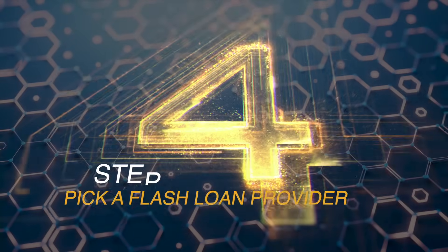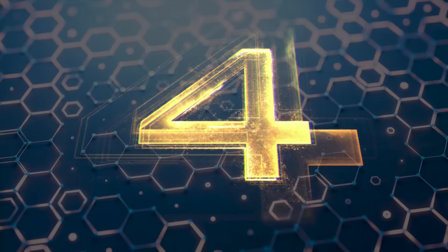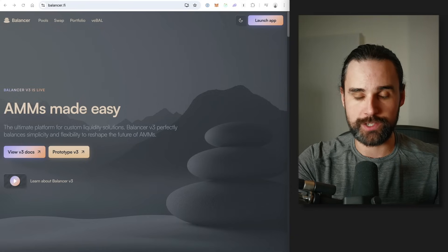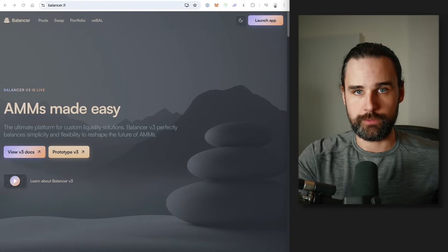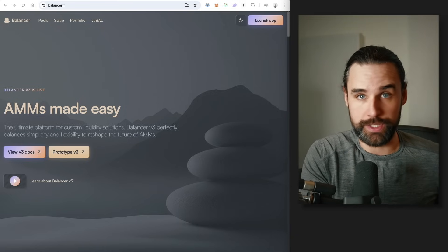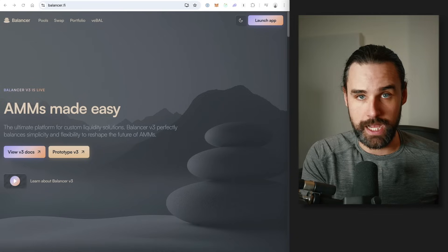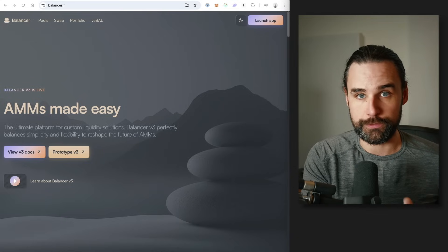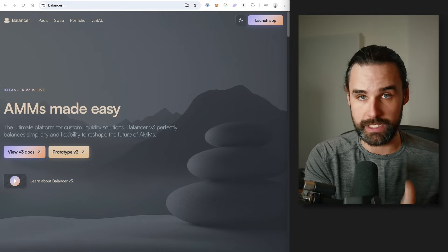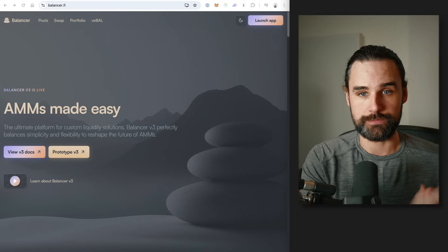So step number four is to pick a flash loan provider. Just a quick recap of what flash loans are in case you're not familiar: this is a technique where you can borrow up to millions of dollars of cryptocurrency on the blockchain completely for free with no down payment, no money down, as long as you pay it back in the exact same transaction.